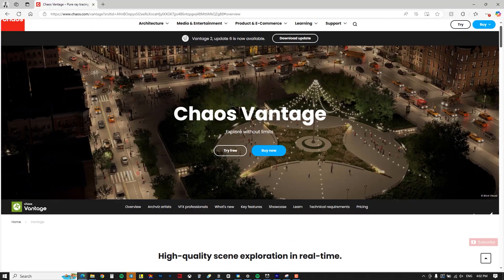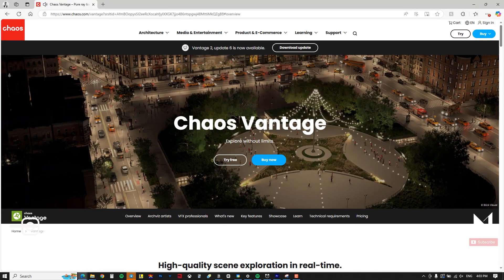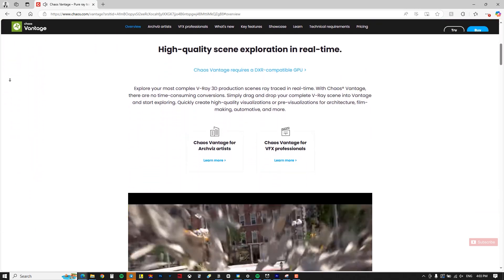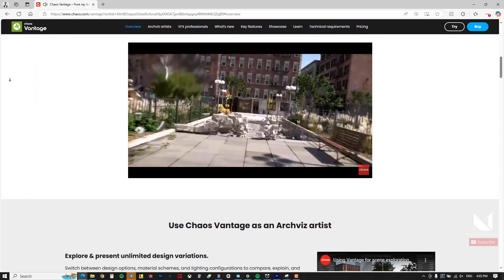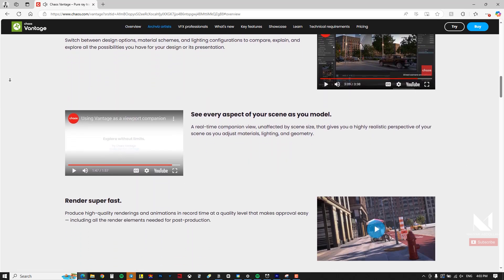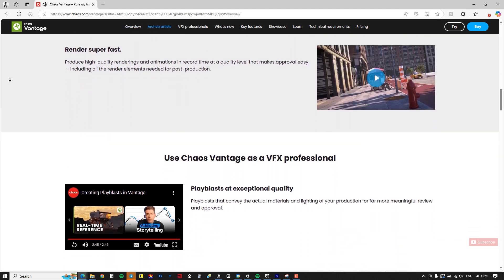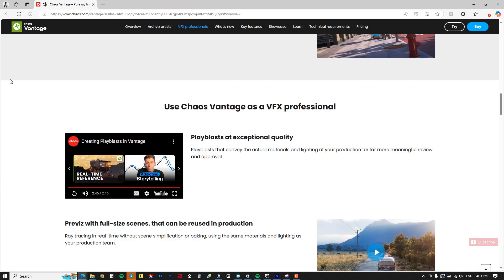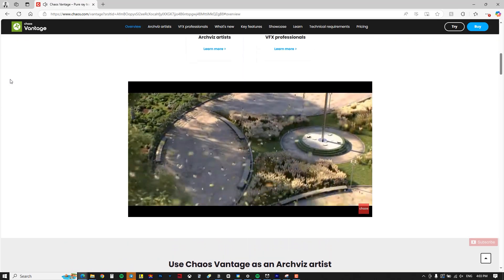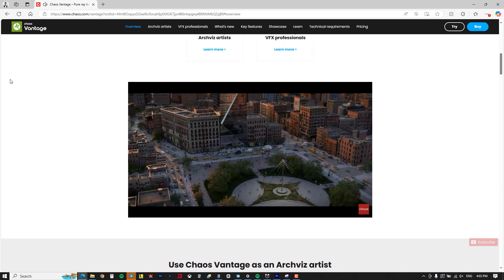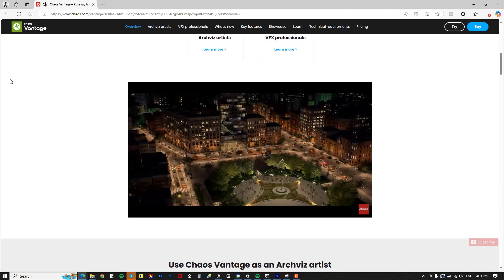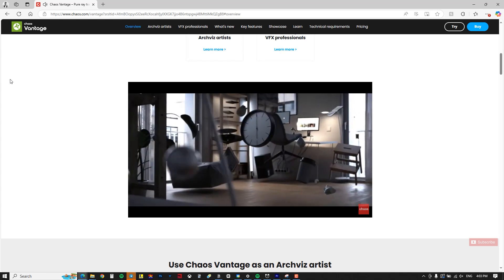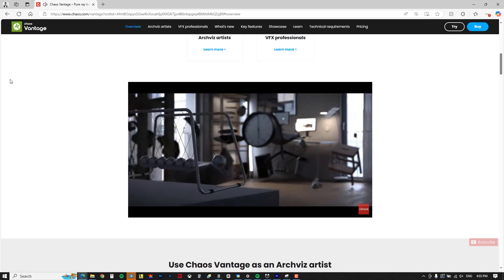Before we begin the tutorial I will give you a brief introduction to Chaos Vantage. Chaos Vantage is part of the Chaos group and is used for real-time rendering. Essentially it's a rendering engine based on ray tracing and GPU based, meaning it works with your graphic card. Currently it supports RTX graphic cards from Nvidia.